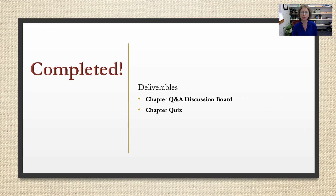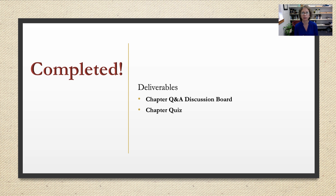That's your overview for chapter two. A couple of deliverables before we start: you need to complete your chapter Q&A discussion board and your chapter quiz. Have a great week!